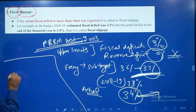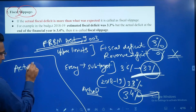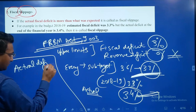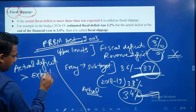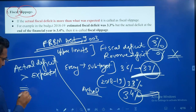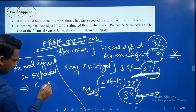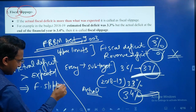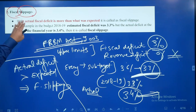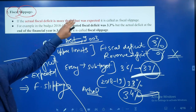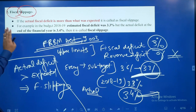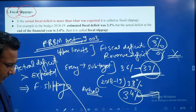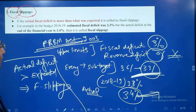Whenever the actual deficit is more than the expected or budgeted deficit, we call it fiscal slippage. This is a very simple and direct concept. As you can see, the example has been given for the budget year 2018-19.